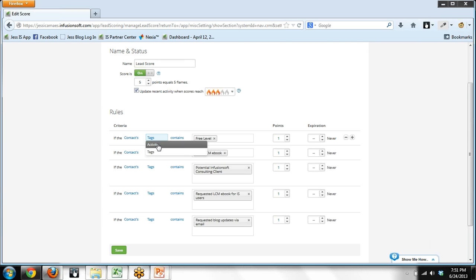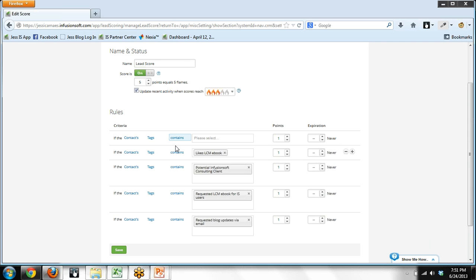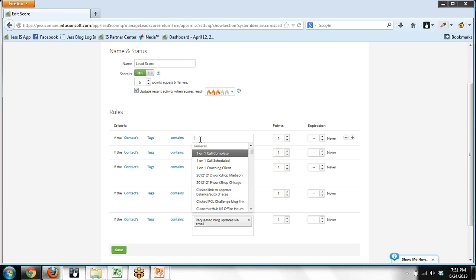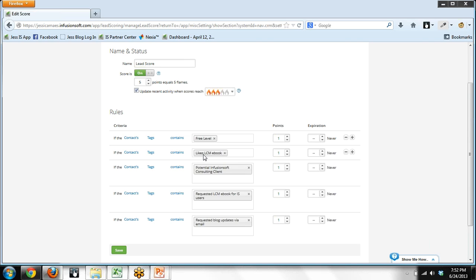So in this first example, if the contact's tag contains, and that will show up in a second, you can do contains or doesn't contain, and I'm going to grab the tag called free level. People get the tag free level if they opt into the free level of my online resource called Map Club. So if somebody opts in for the free level of the Map Club, that tag is on the record, and then I want one point, meaning one flame, to show up on their contact record.